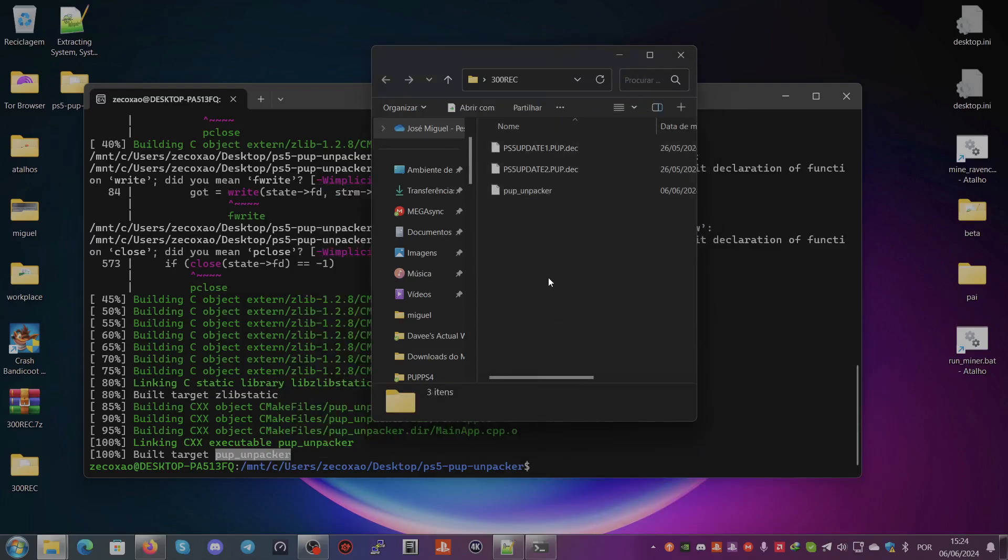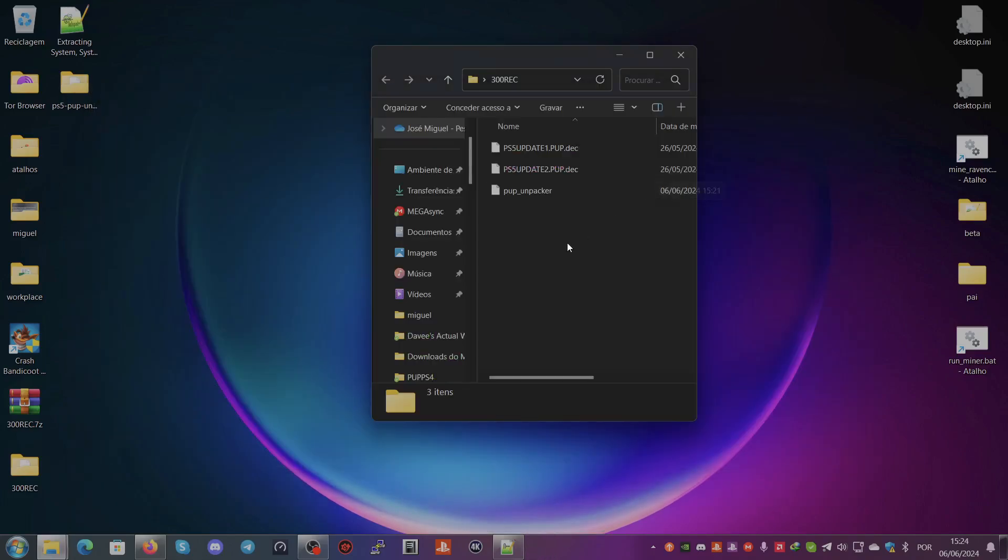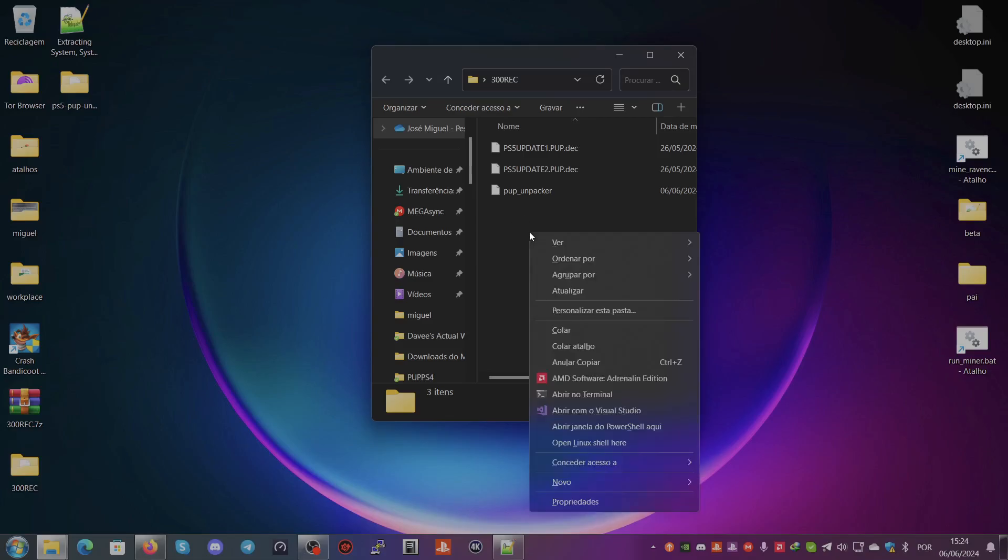We don't need this window open again. We open it here, we hold Shift, right-click, and we open the Linux shell.